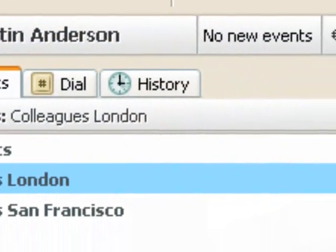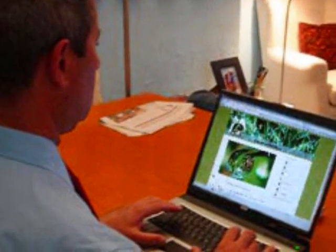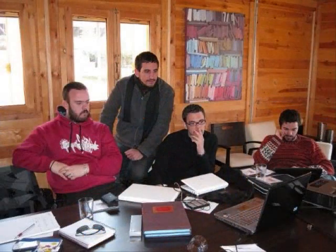Además, también se puede utilizar Skype para mensajería instantánea con hasta 100 personas al mismo tiempo, y las conversaciones se pueden guardar para consultarlas más tarde.